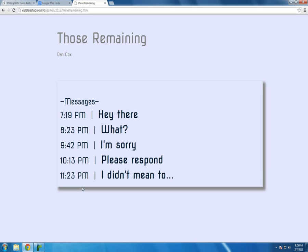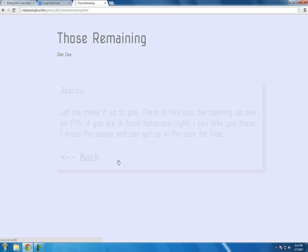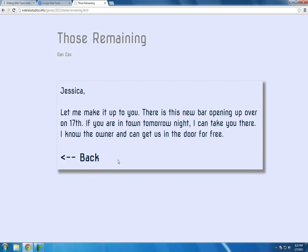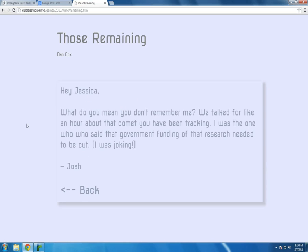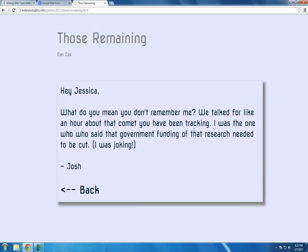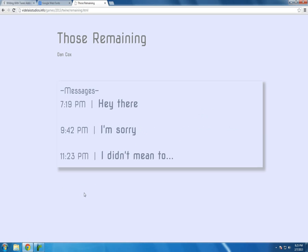I'm going to start with please respond, and then I've got a letter here, which I'm not going to read. Then I click back, and now that's not there anymore. Let's go to what? And we get this letter. We go back. So now we have three left.